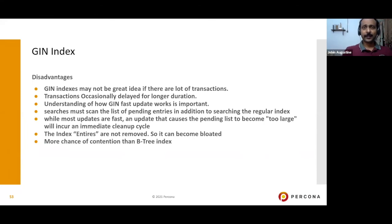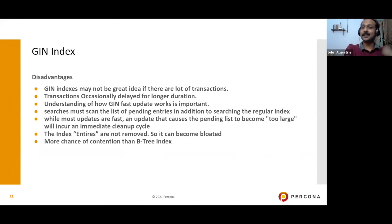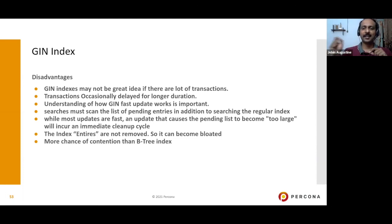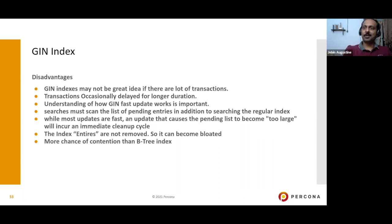GIN index disadvantages: it may not be a great idea when there are many transactions, as entry tree maintenance can cause occasional delays. Before selecting GIN, understand how it works. Searches must also scan the pending list of new entries, so frequent updates increase search overhead slightly.